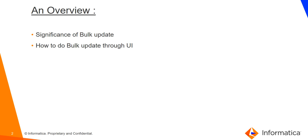Also for certain objects, regarding certain fields, we can't edit or update those fields using bulk upload functionality. So in that scenario, this bulk update is helpful because through bulk update we can edit those fields.